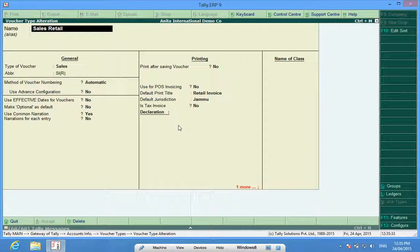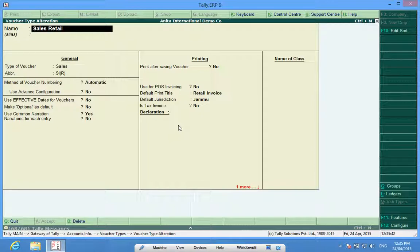Now what is the scenario? Let us assume I have computerized my account midway, maybe in June or May, and I have already made some invoices manually. I want to continue with that series.